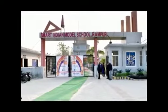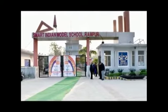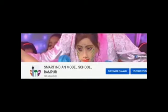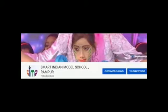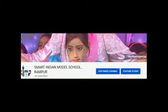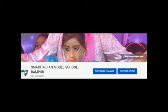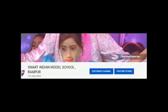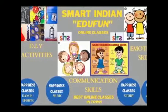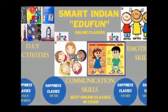Hello dear all. Welcome to our channel Smart Indian Model School. Smart Indian Model School presents Smart Indian EduFun Classes.